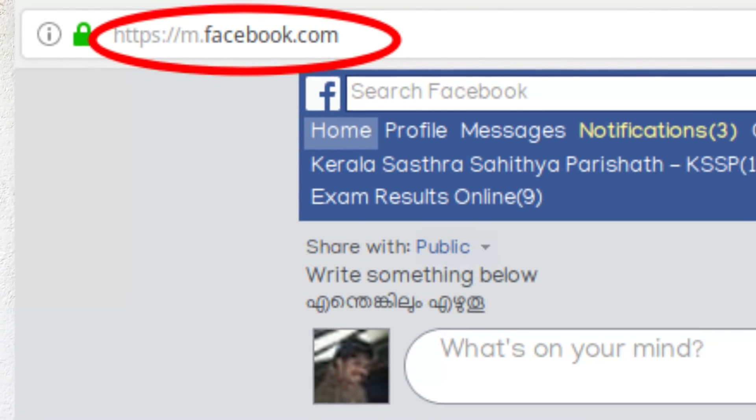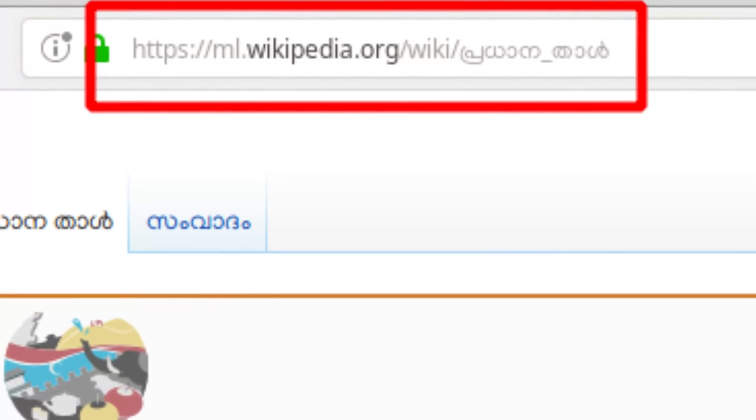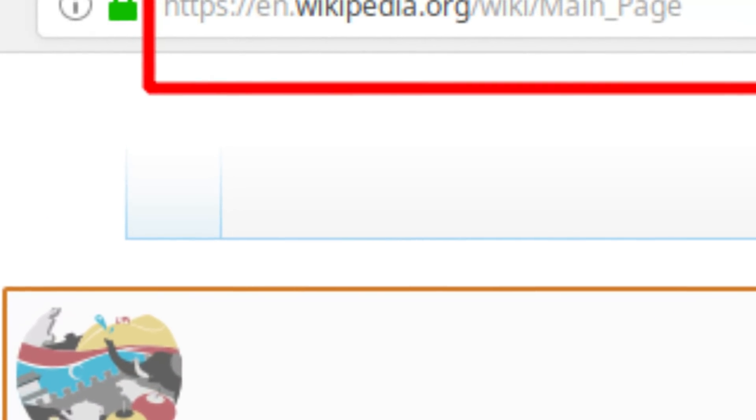That is why you need to be careful. If you use the original URL, you can use the sub-domain. For example, Facebook uses M.Facebook.com — that is the M sub-domain. There is also M.Basic.Facebook.com, and Wikipedia uses ML.Wikipedia.com as another sub-domain.